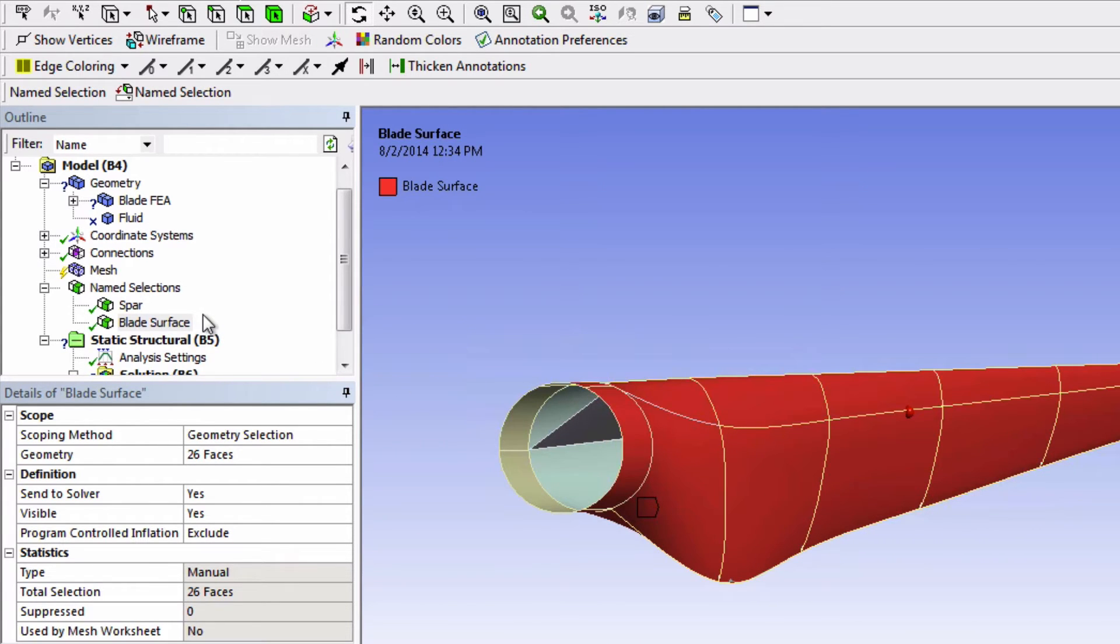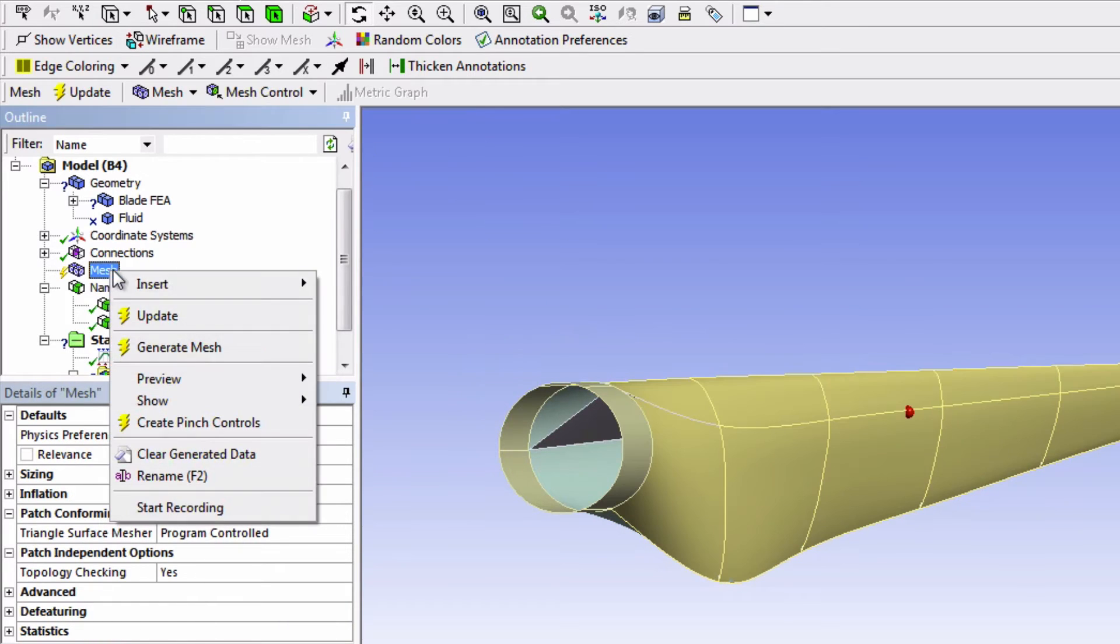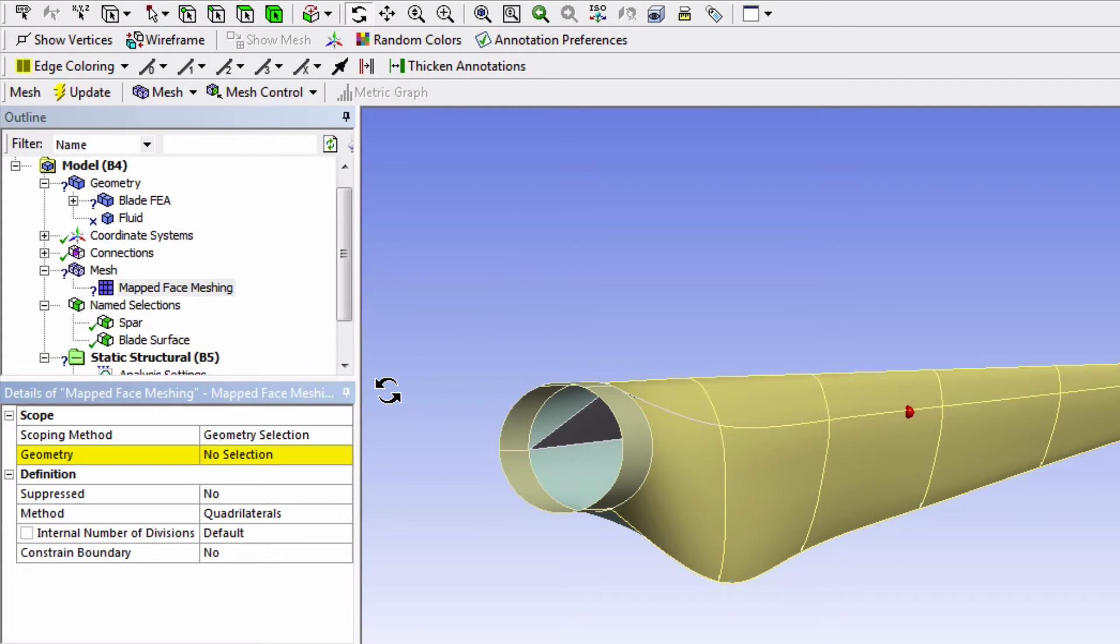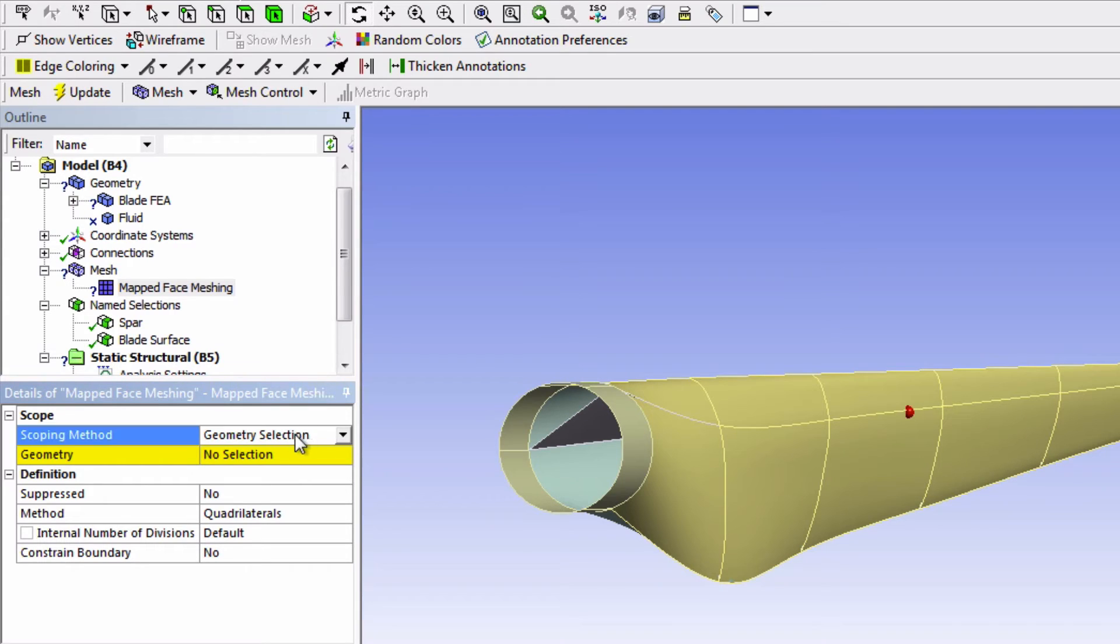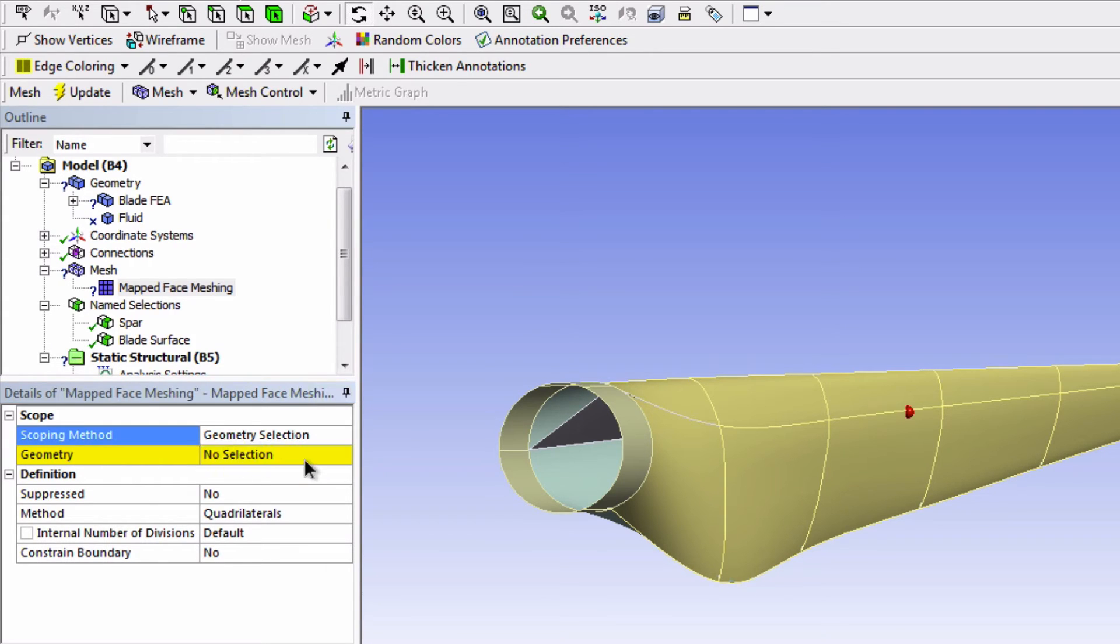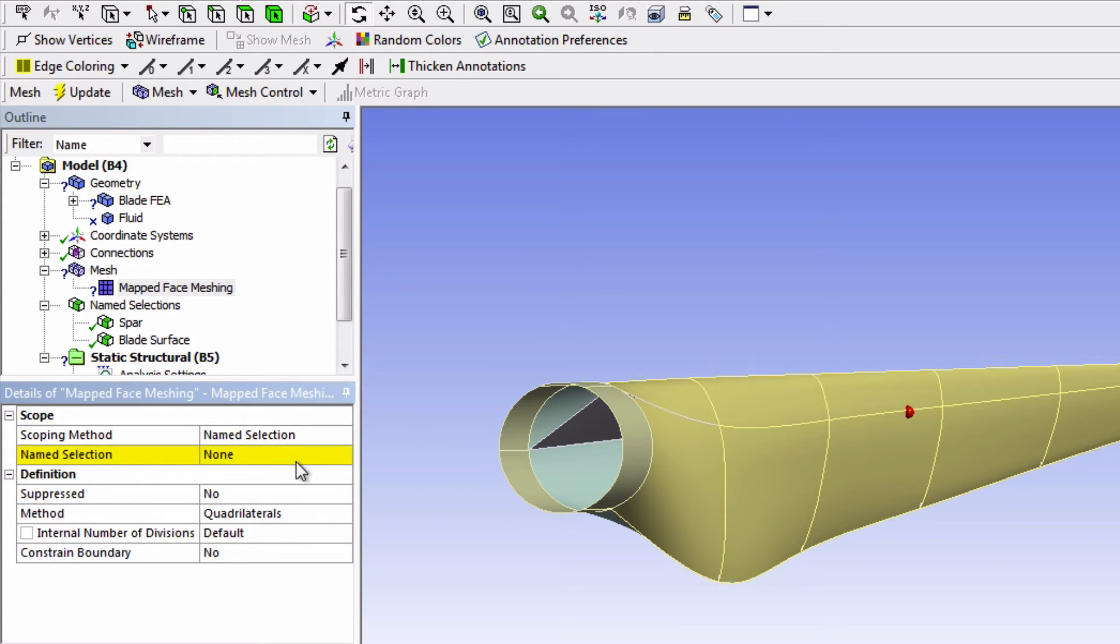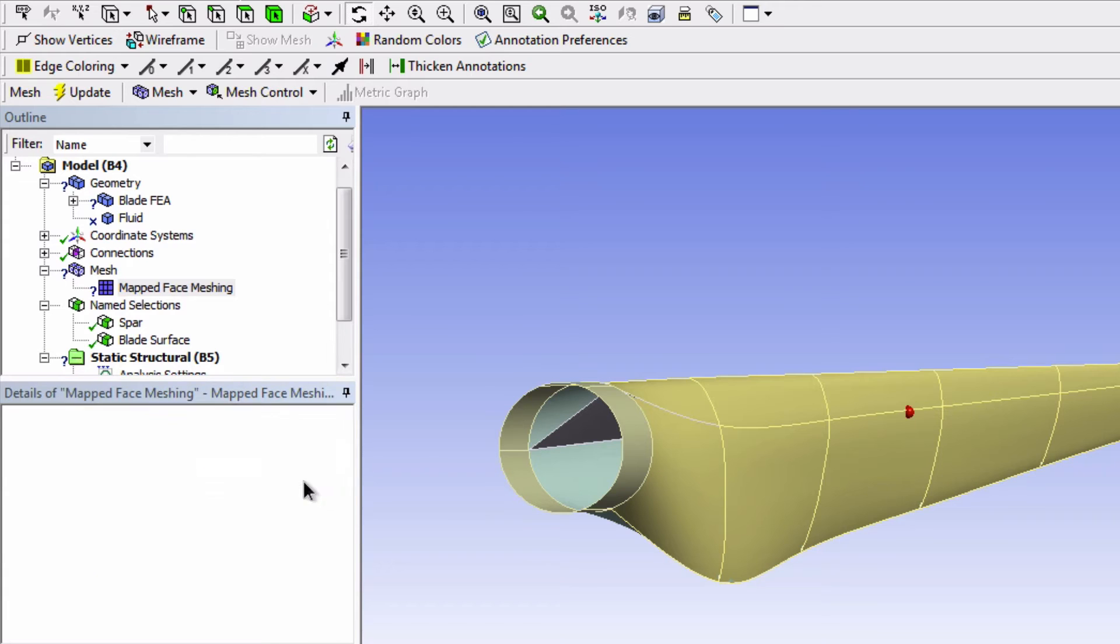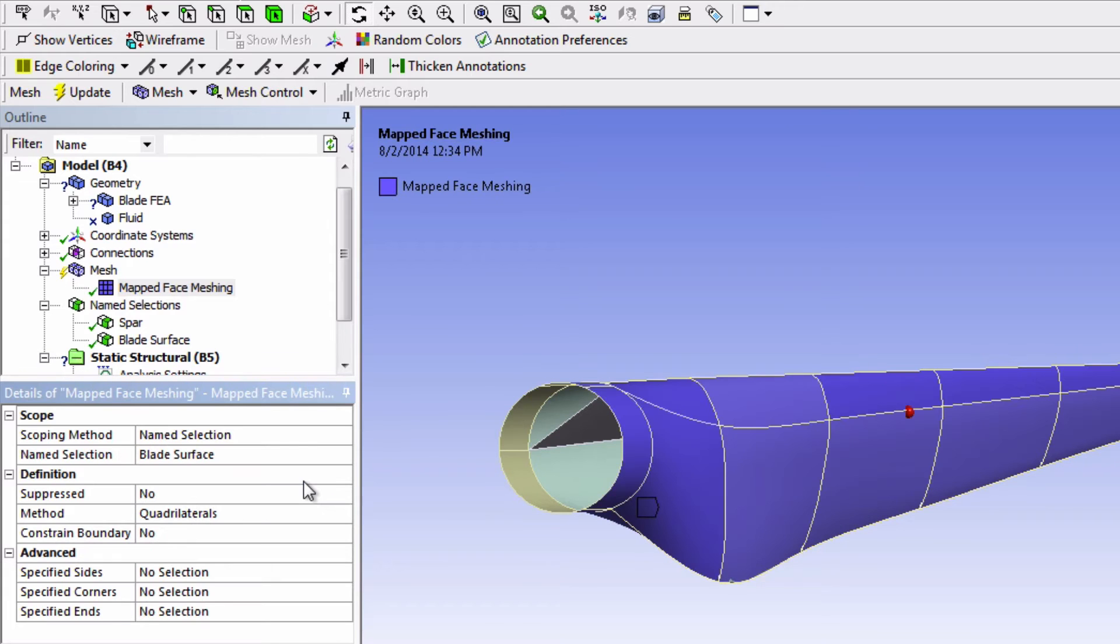Let's now create the mesh. Right click on Mesh and select Insert Map Face Meshing. This local mesh setting is good for creating nice quadrilateral elements, which is suitable for FEA models. We're going to change the scoping method to Name Selection and choose the Blade Surface. No need to apply it to the spar, because it's already pretty good by default, since it's a simple surface.